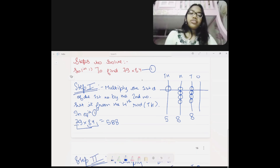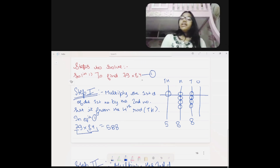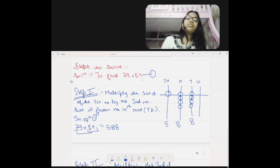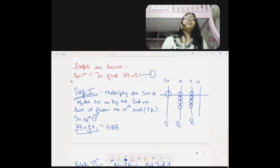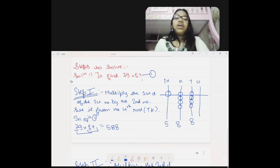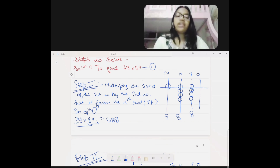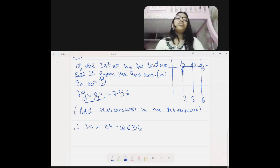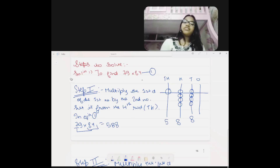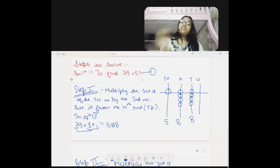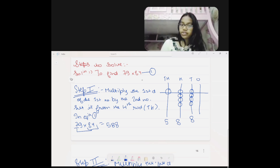Now we move on to the next step, but remember: add the numbers as you do them — don't wait until the end to add. Our answer in the second step will be 756. You will not set 756 and then add 588. You set 588 first, and then you add 756 on top of it. I'll show you how.